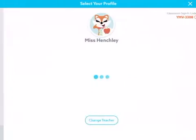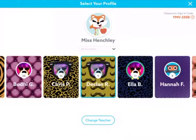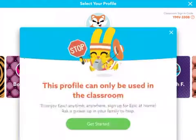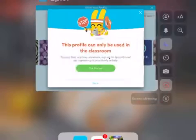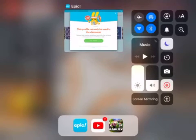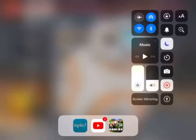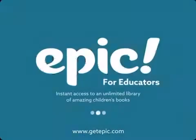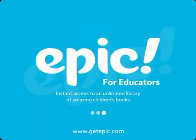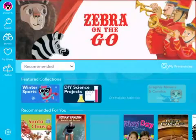So you click your teacher, click yourself, and it will say 'This profile can only be used in the classroom' — blah blah blah. Then you swipe up, go back in, wait, and you are in.